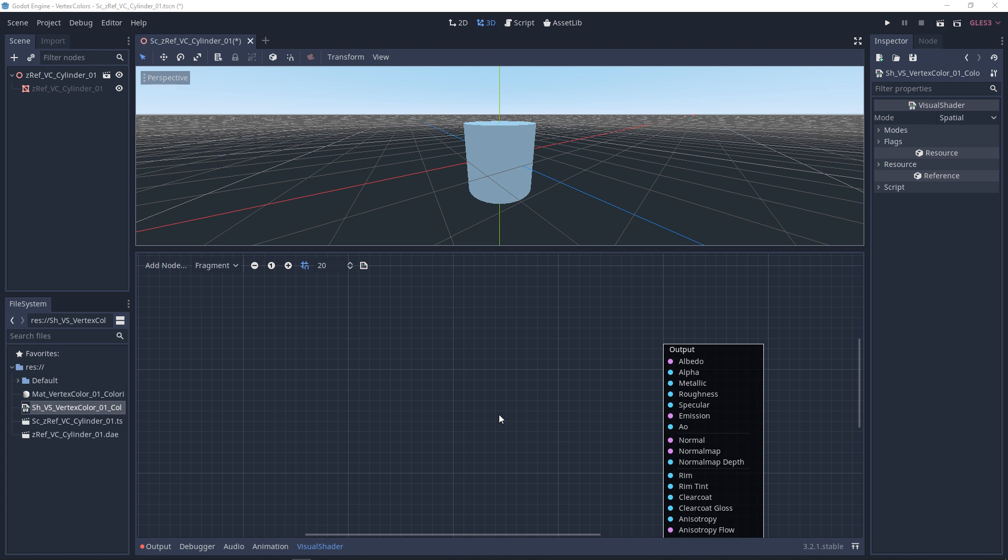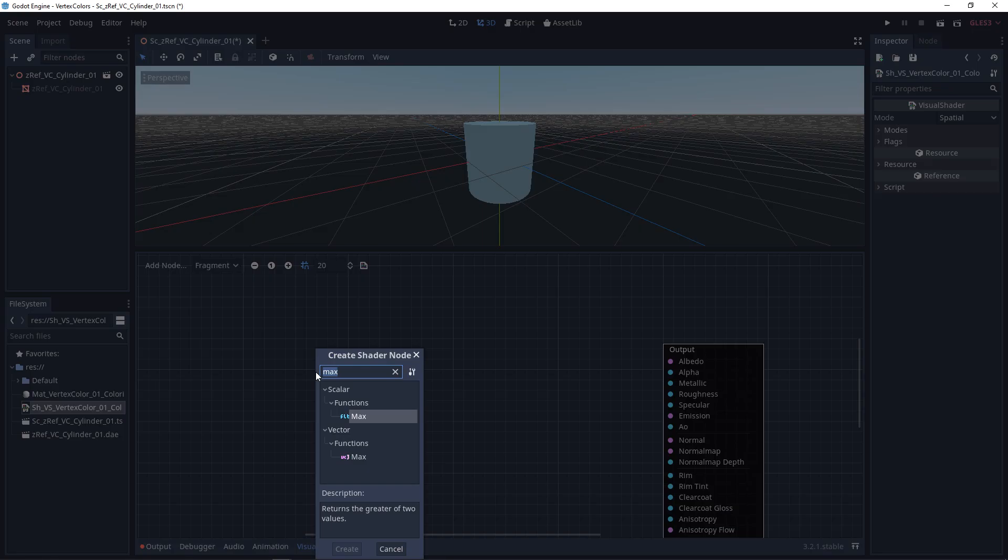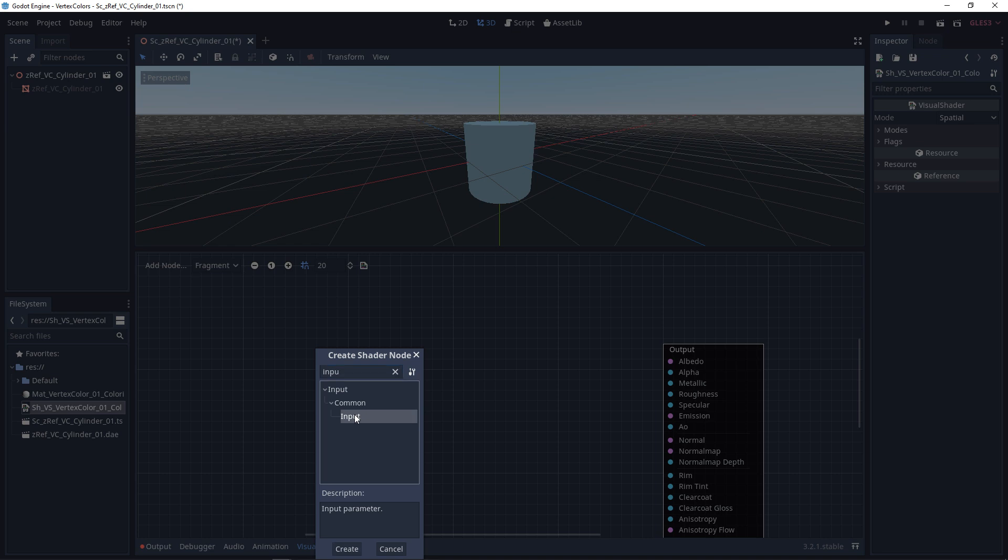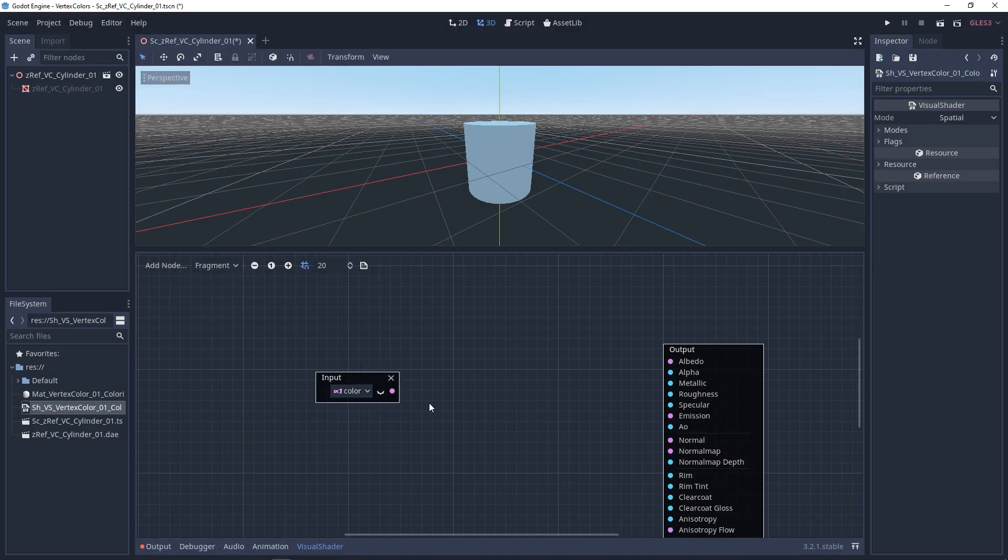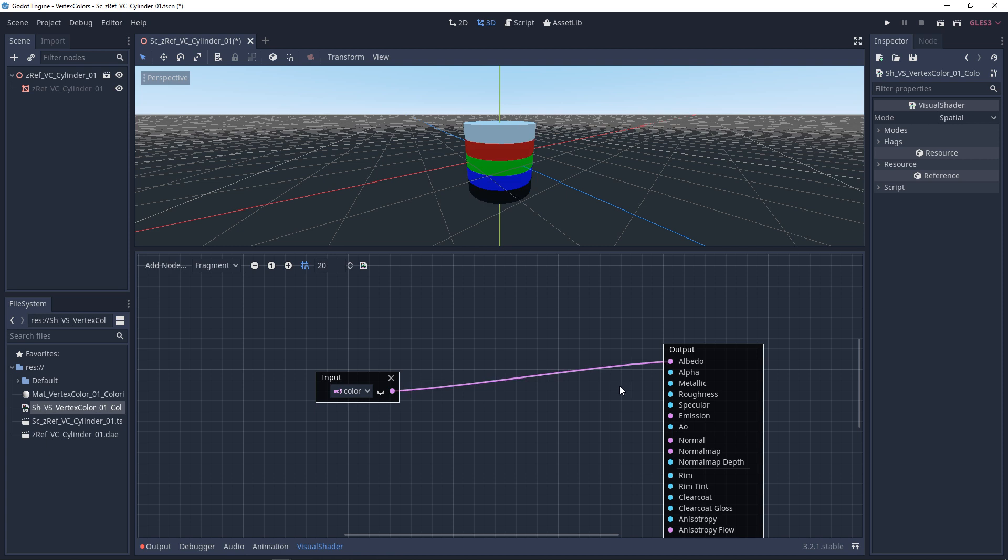So the first thing that we can do with vertex colors is colorizing our mesh. We want to look for input, and under the drop-down, we want to look for color. And from here, we want to plug this node directly into Albedo, and it's colorized.